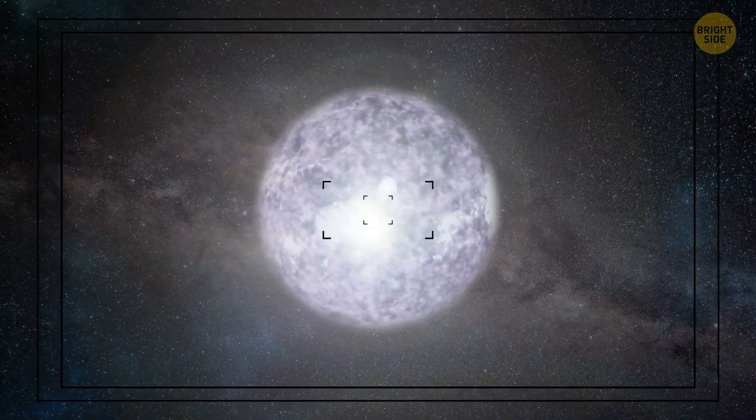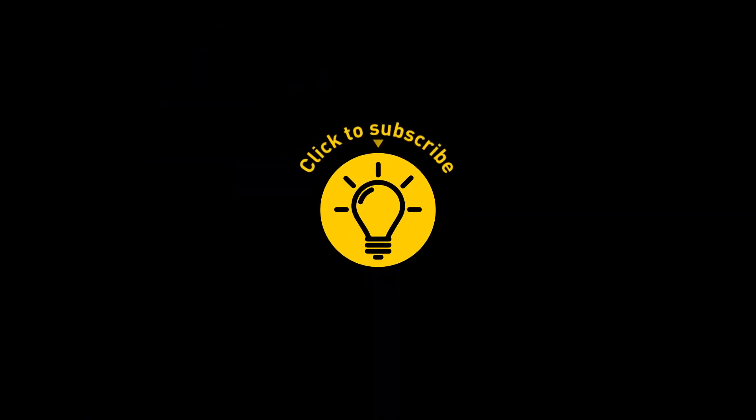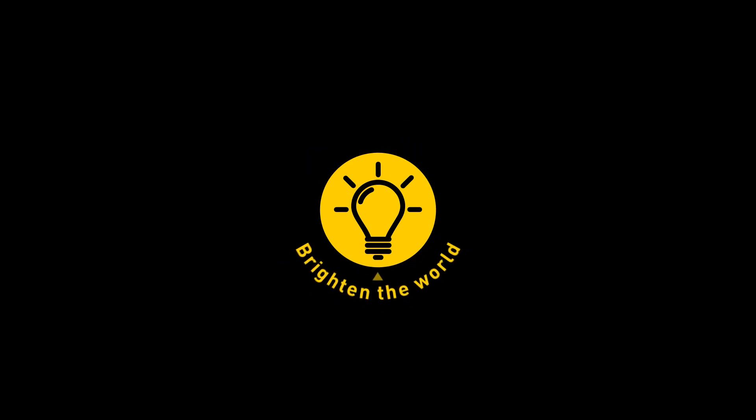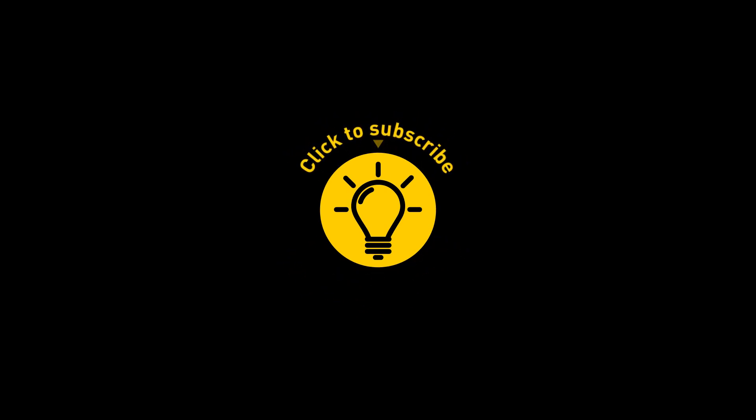Hey, stay tuned! That's it for today! So hey, if you pacified your curiosity, then give the video a like and share it with your friends. Or if you want more, just click on these videos and stay on the Bright Side!